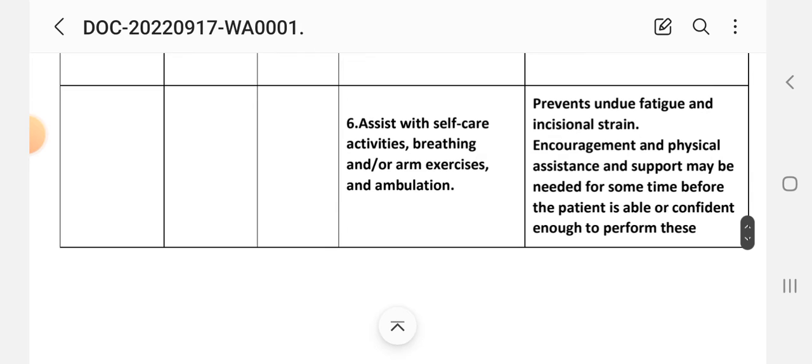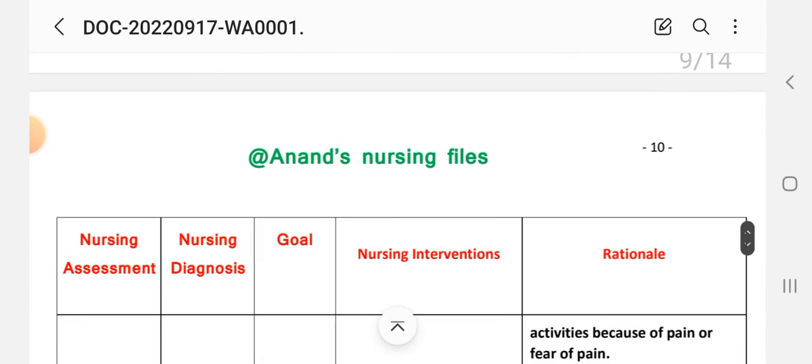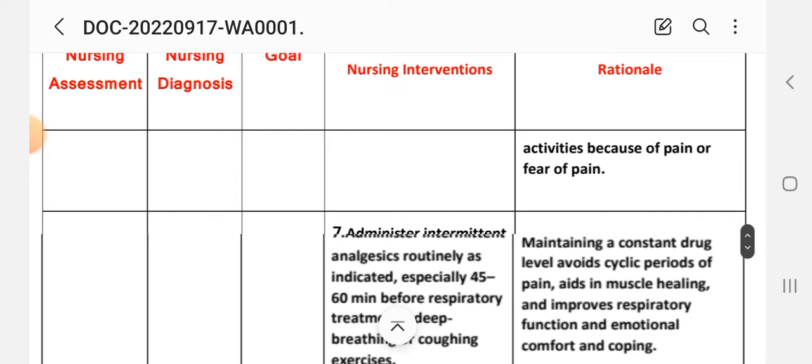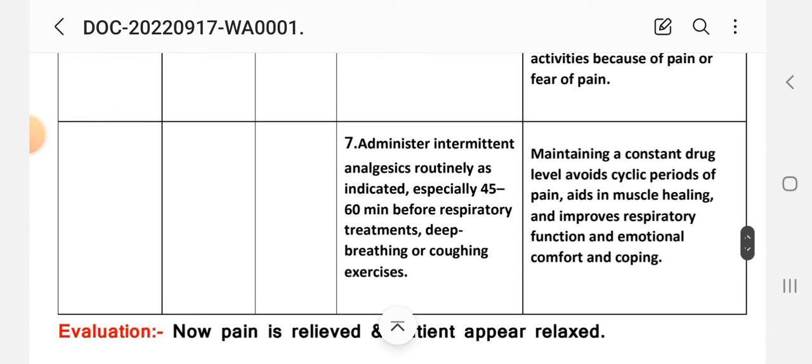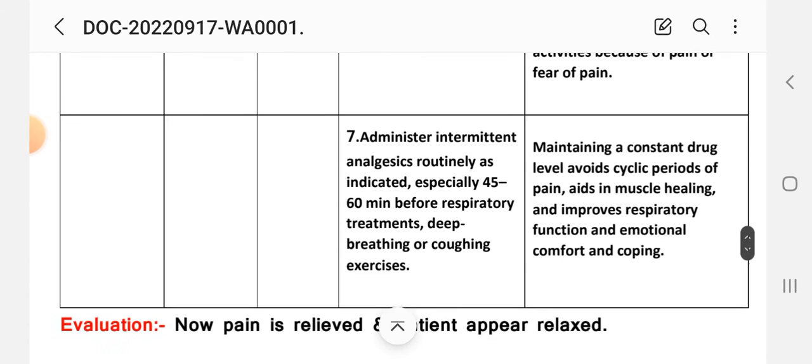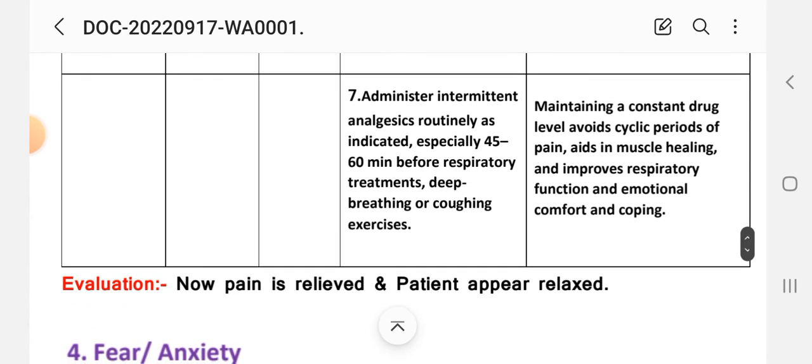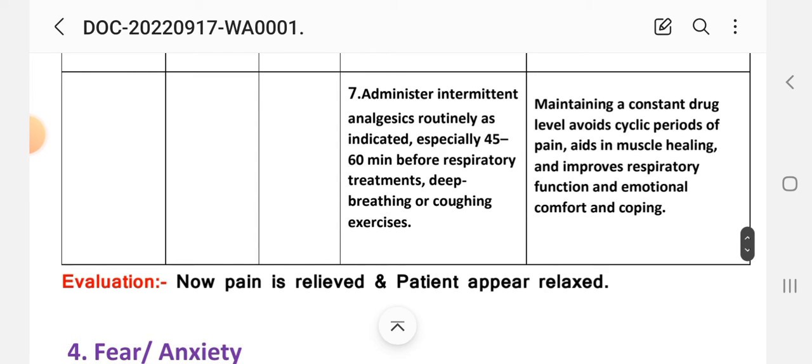Number six intervention: assist with self-care activities, breathing and/or arm exercises, and ambulation. Rationale: prevents undue fatigue and incisional strain. Encouragement and physical assistance and support may be needed for some time before the patient is able to be confident enough to perform these activities because of pain or fear of pain. Number seven intervention: administer intermittent analgesics routinely as indicated, especially 45 to 60 minutes before respiratory treatment, deep breathing or coughing exercises.